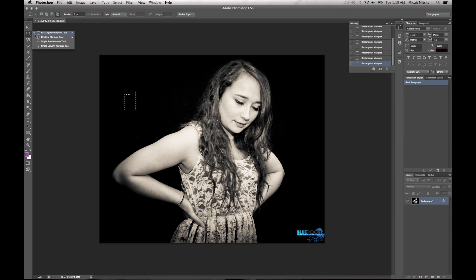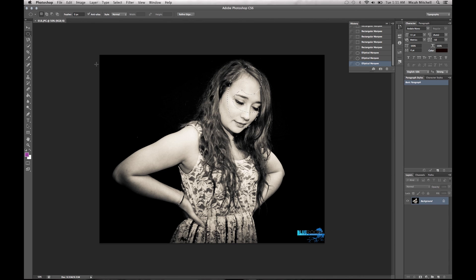You also have the Elliptical Marquee, which you can take and come in here and make a shape around a face, for example. Same tools do the same thing — Alt to minus it, Shift to go ahead and add to it.